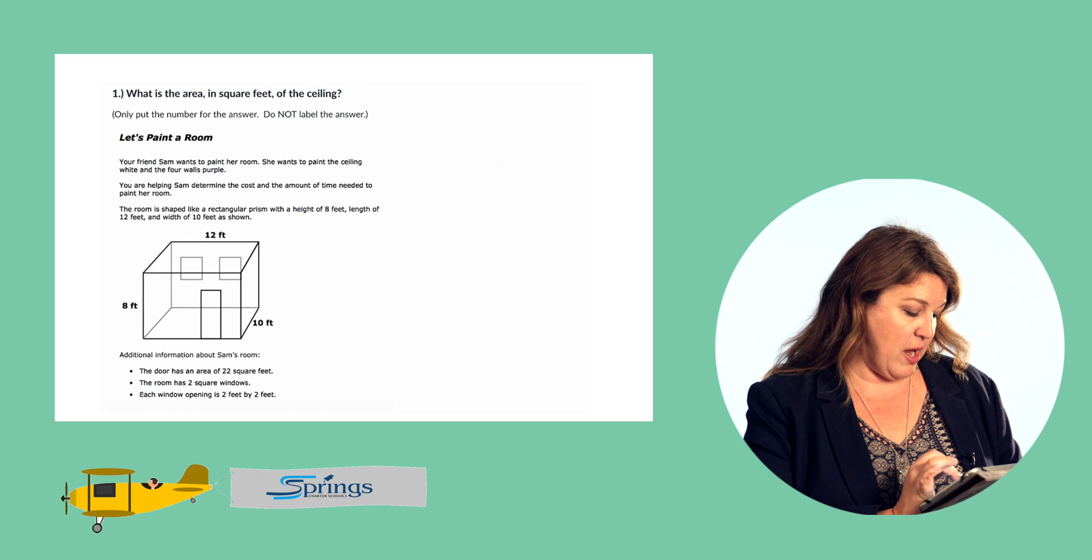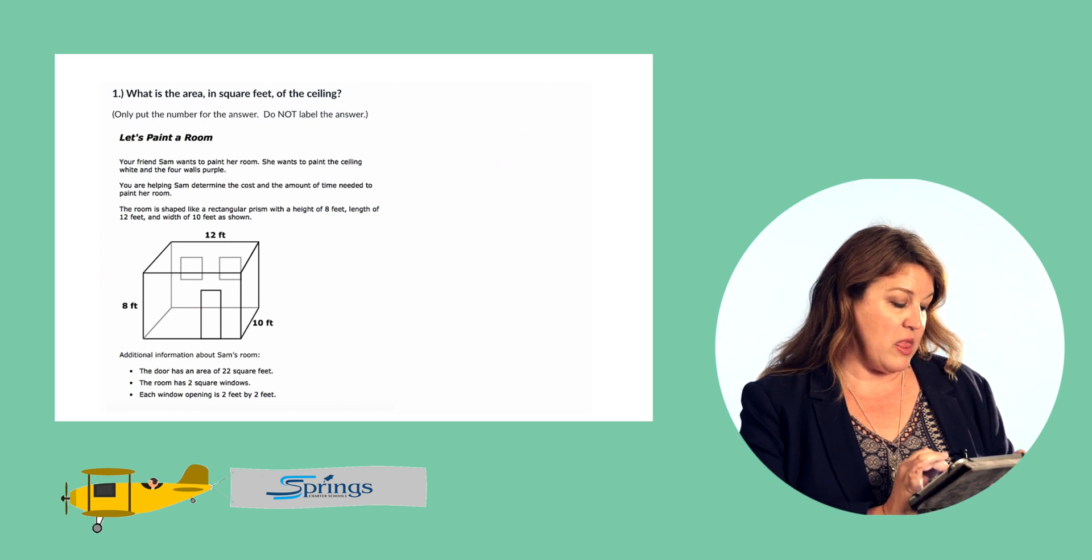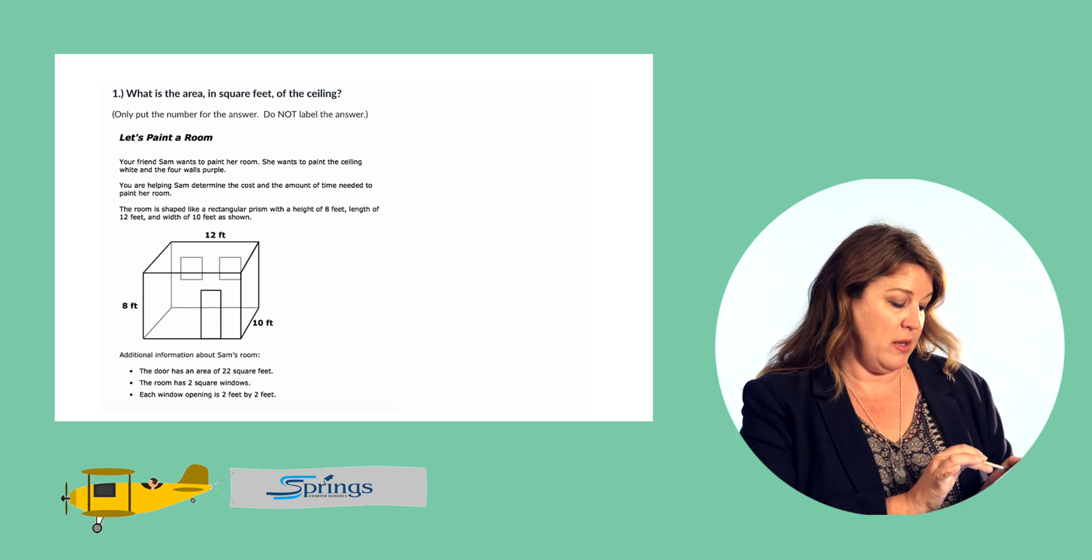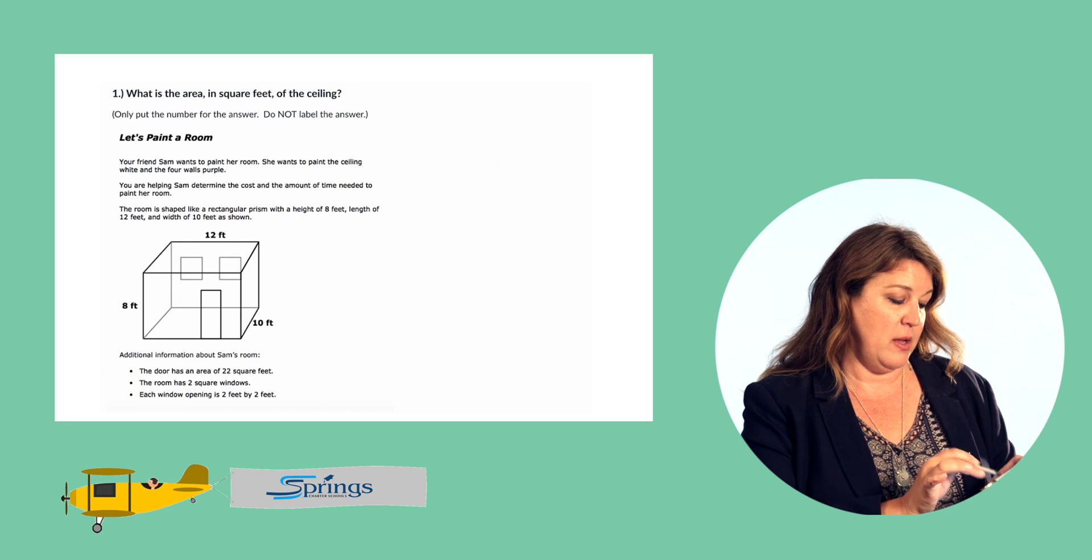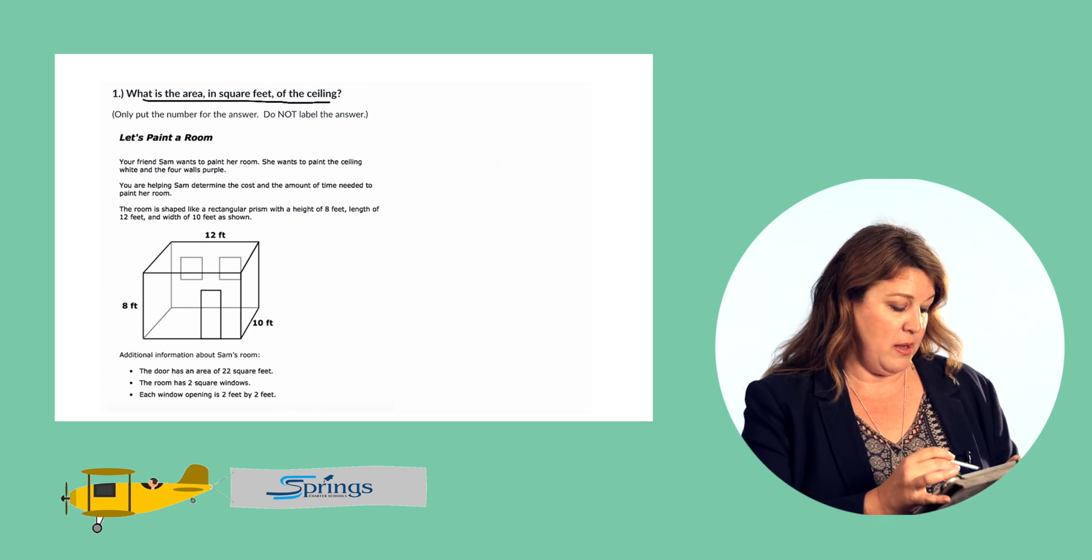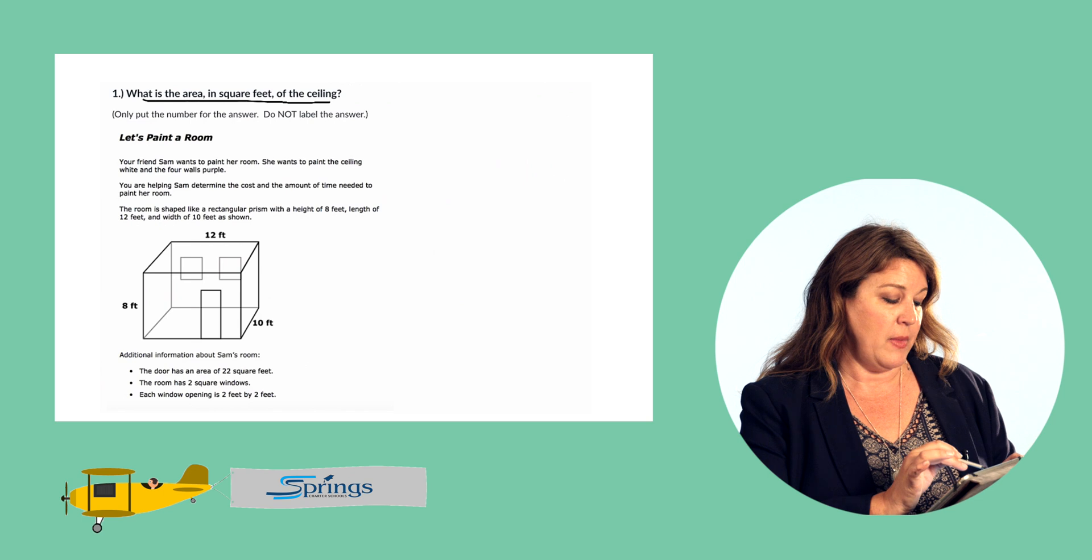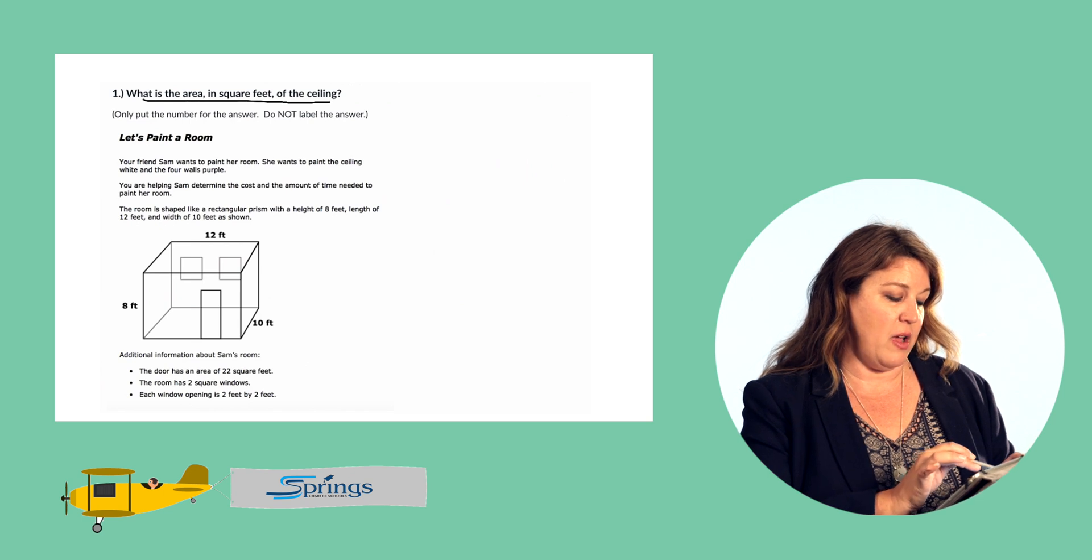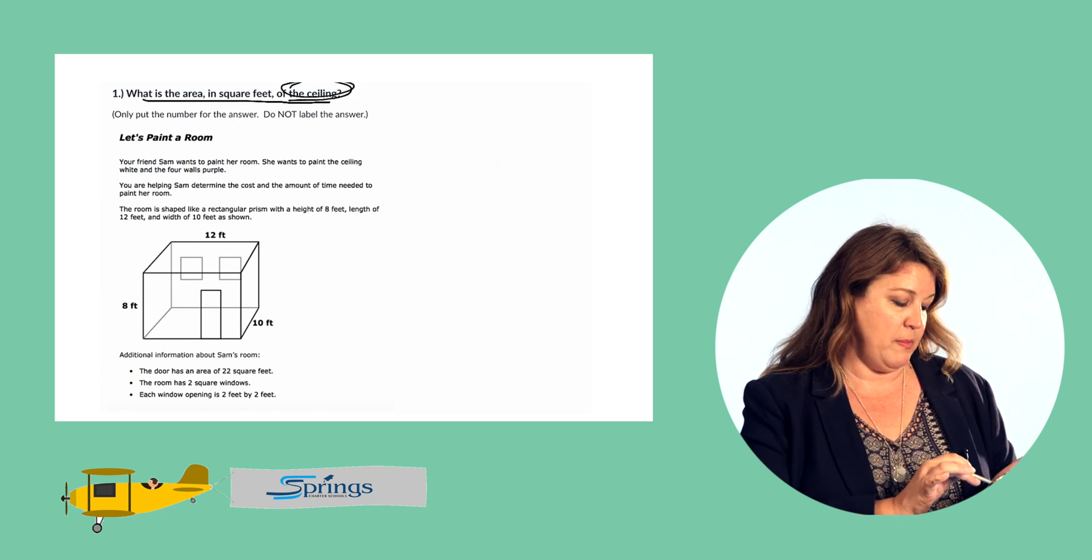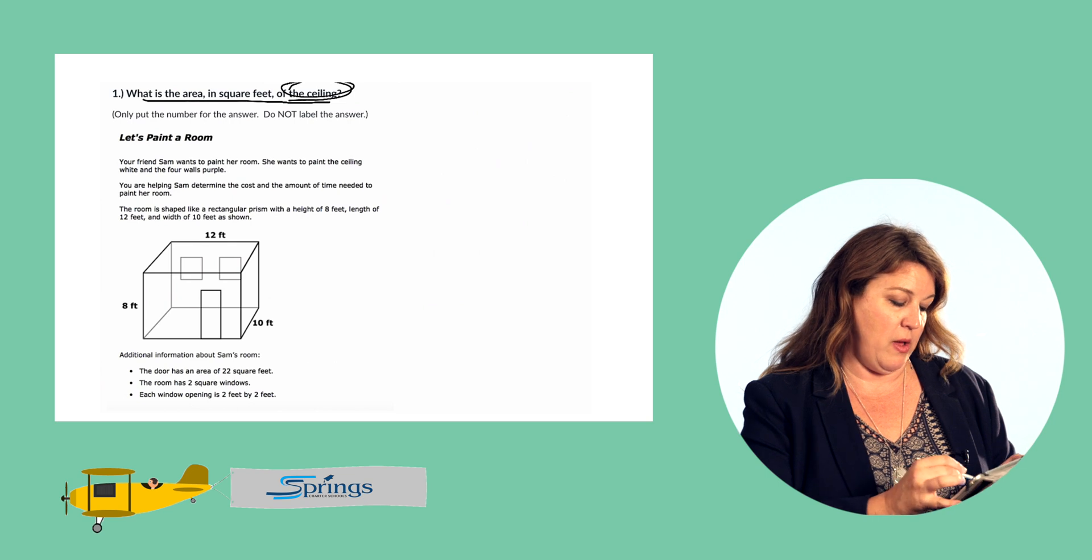Okay, so we have a diagram of the room here and we know to find the area, we just need to multiply length times width and it's asking us to find the area of the ceiling. So we have one measurement here of the ceiling which is 12.